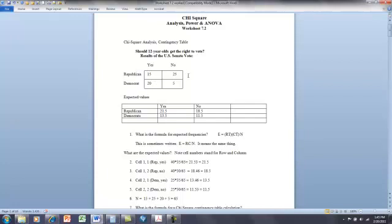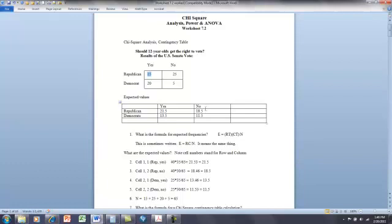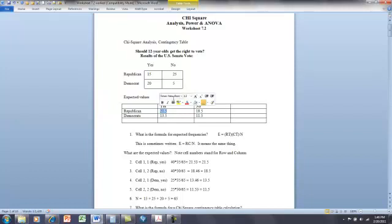We take the row total and multiply it by the column total. For cell one — row one, column one — we're looking at Republicans and yes. The row total is 40, the column total is 35. We multiply the row total by the column total and divide by n. n is 65: 15 plus 25 is 40, plus 20 is 60, plus 5 is 65. So 40 times 35 divided by 65 gives us what we expect to see, given this outcome, if there is no relationship between the variables.